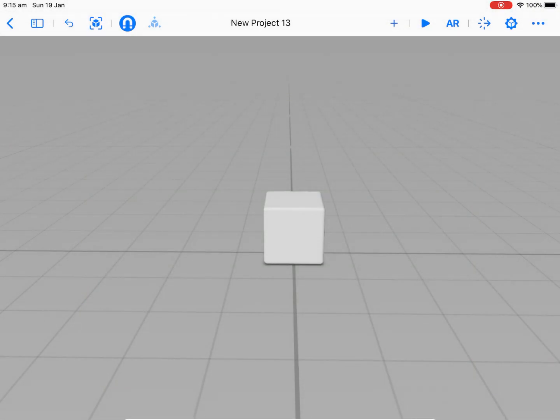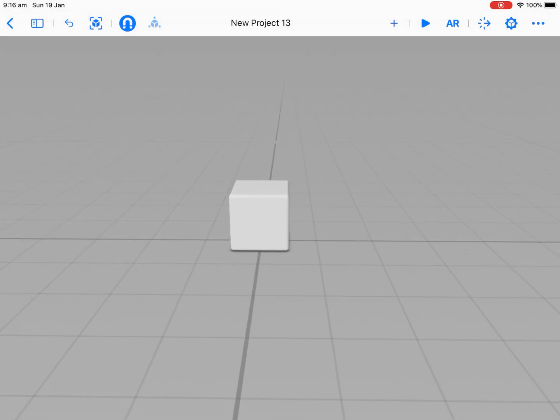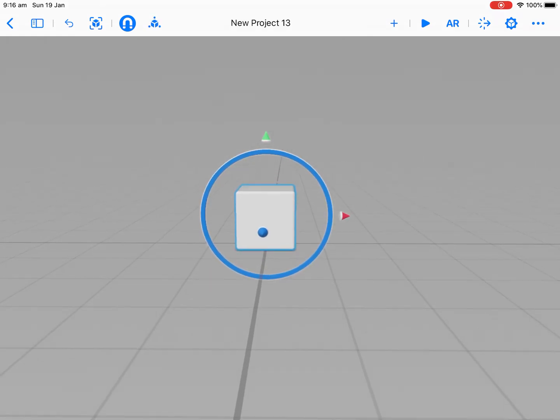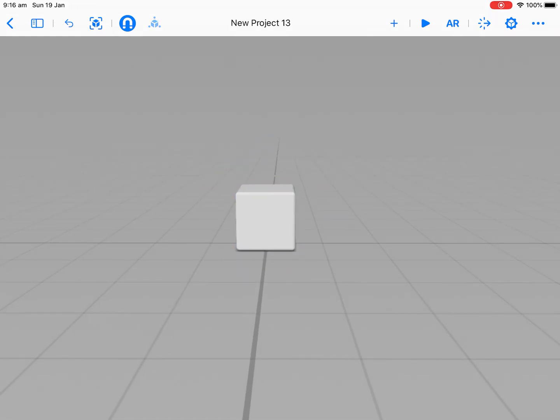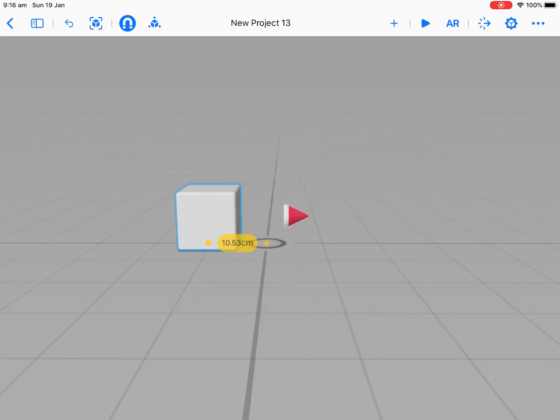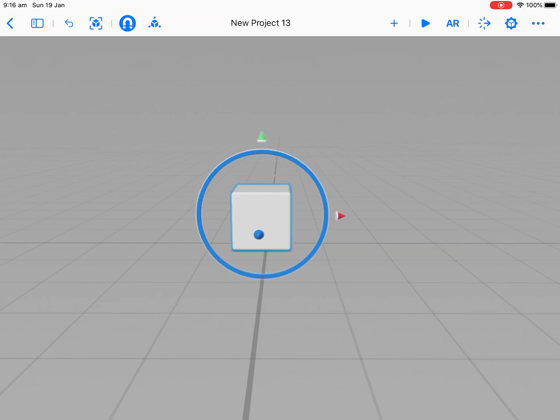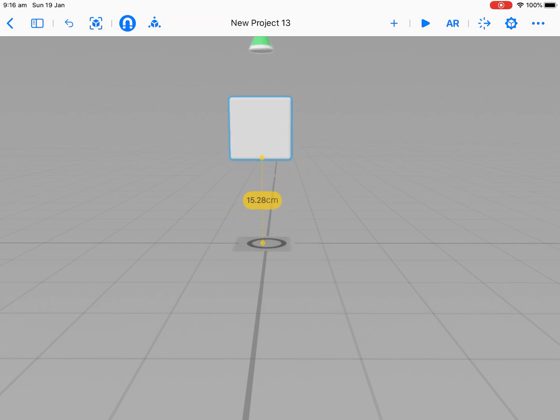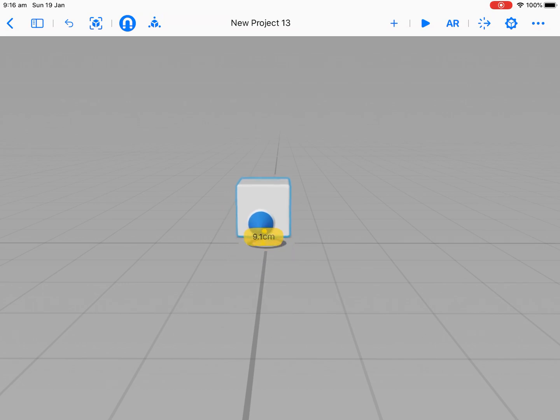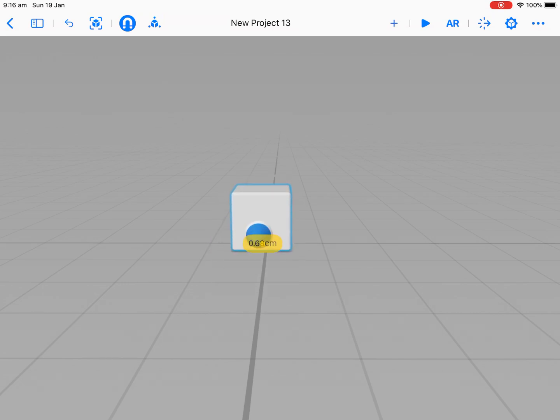And so after I've added my object, we need to know how to move them. So it's a simple case of this. You touch your shape and with one finger, you drag the different arrows. Obviously, the red goes across. The green goes up and down and the blue goes toward you and away from you.